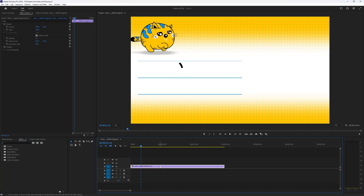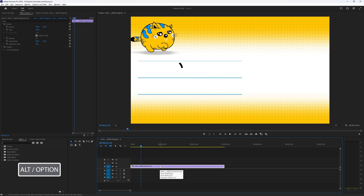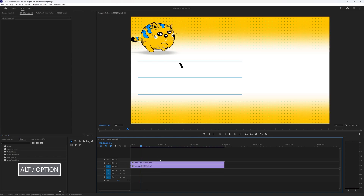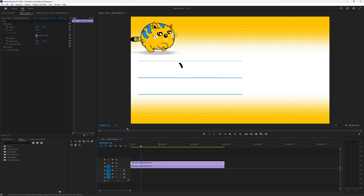Select the video you want to mirror and then holding the Option key, drag it on top of itself so you get an exact copy. We want two of these because we want to mirror it so it can play at the same time.